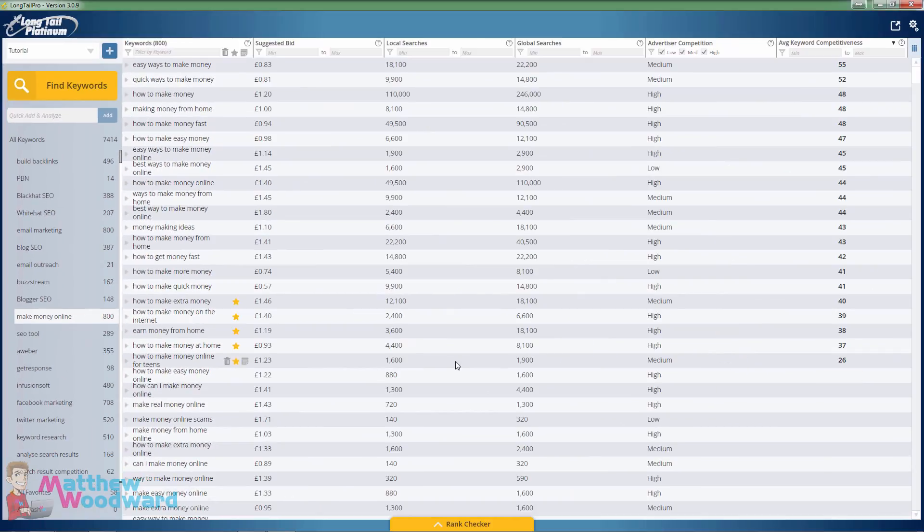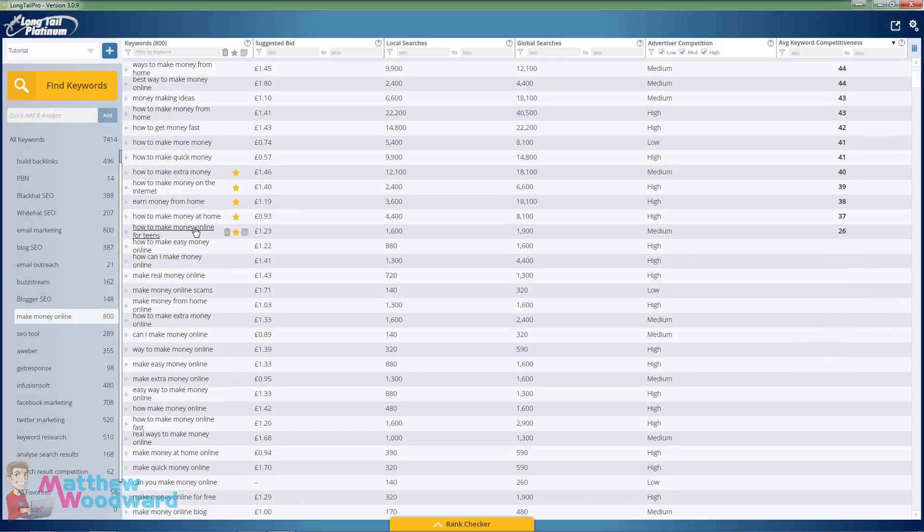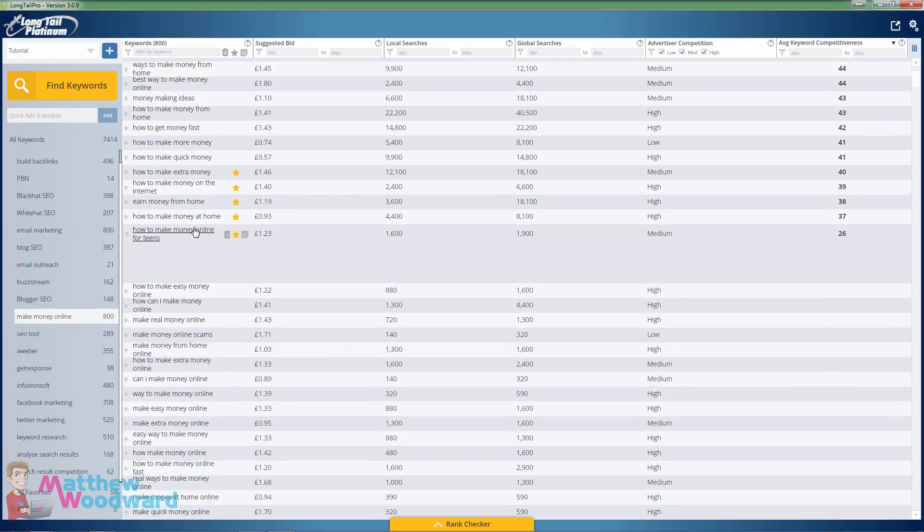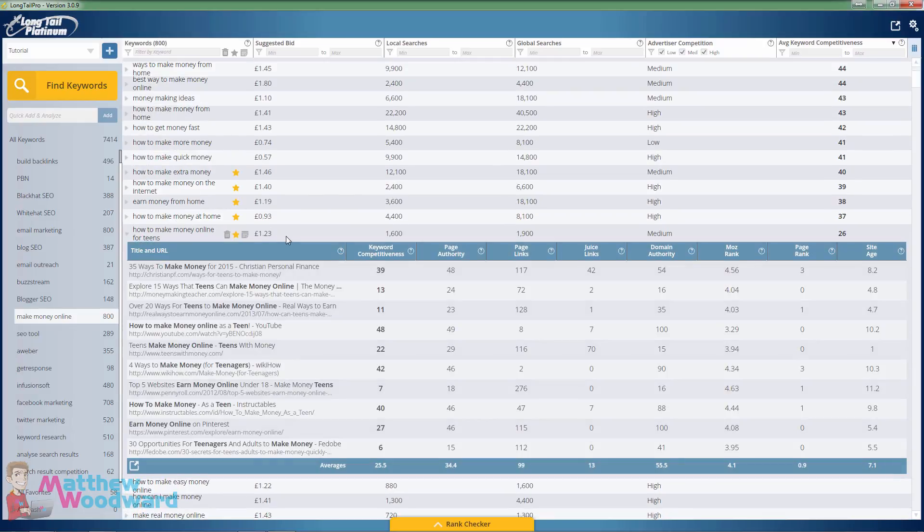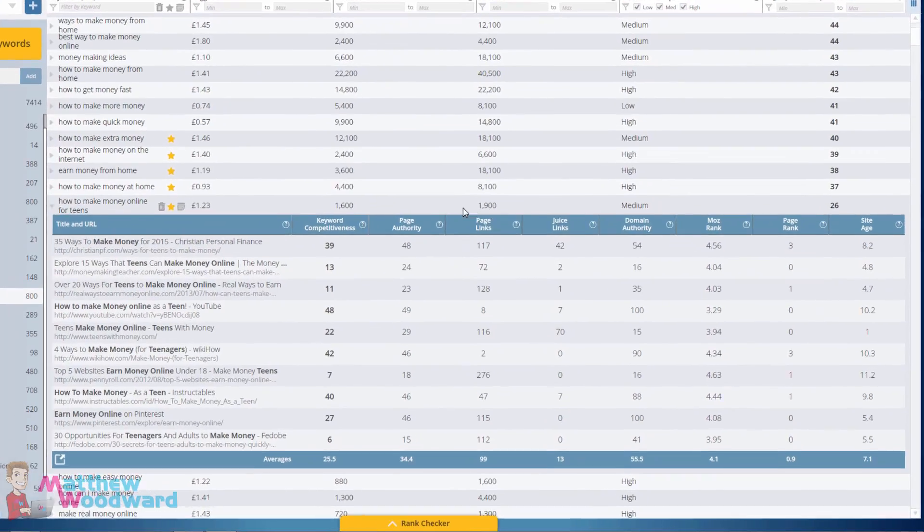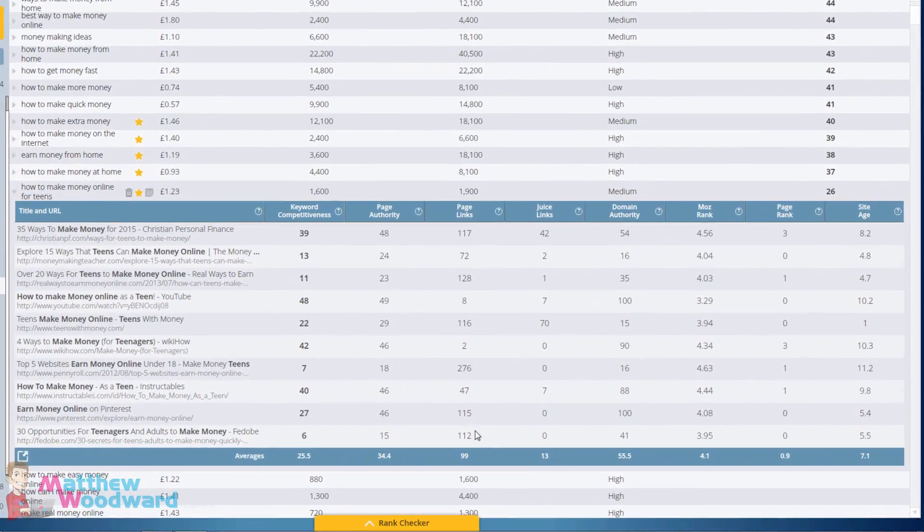All five of these keywords are super easy to rank for, and if we just dig into the top 10 search results here, you'll see that for this keyword of nearly 2,000 searches per month there are one...